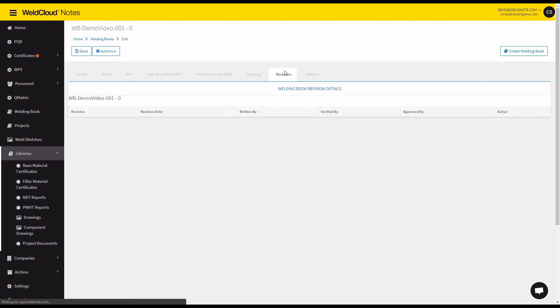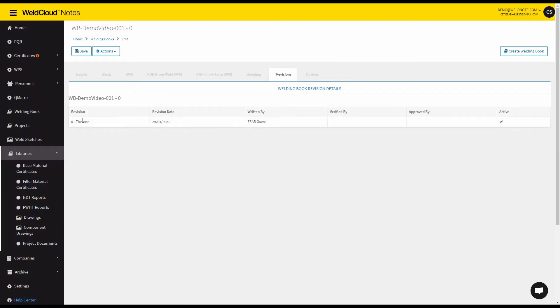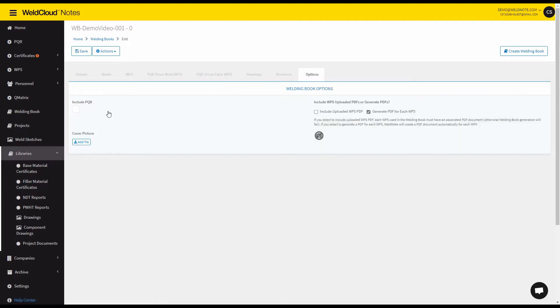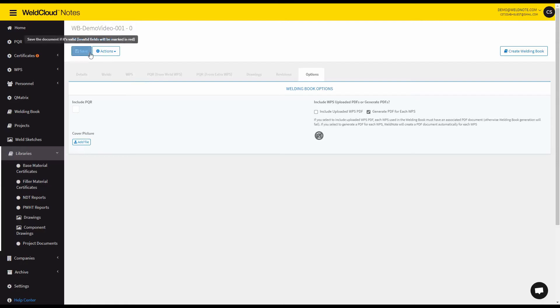So it's going to show up eventually on the welding book itself. You can make some revisions for this welding book and you can make some options like include the PQRs, PDFs, change the way the WPSs are uploaded and add a cover picture if you like.